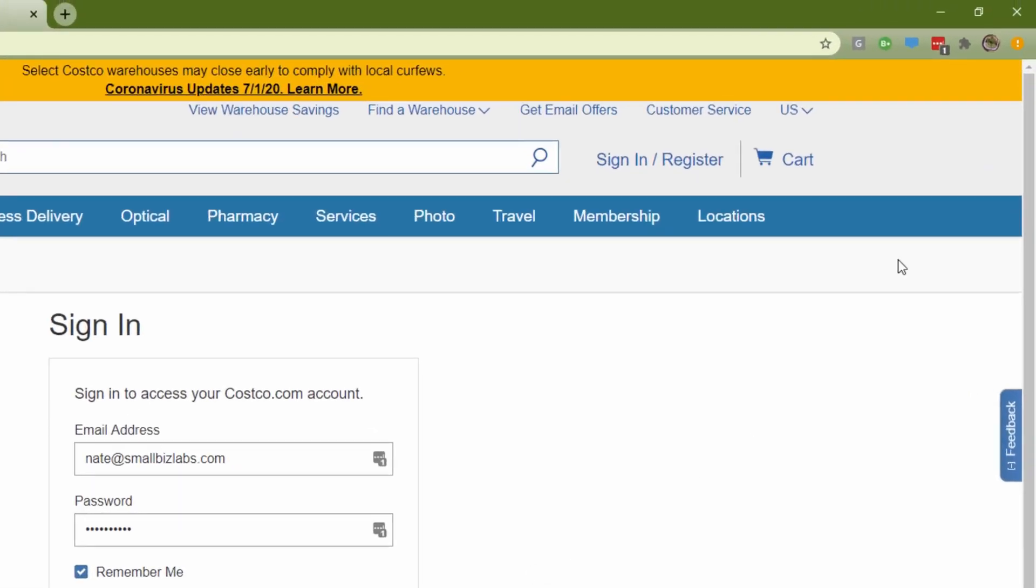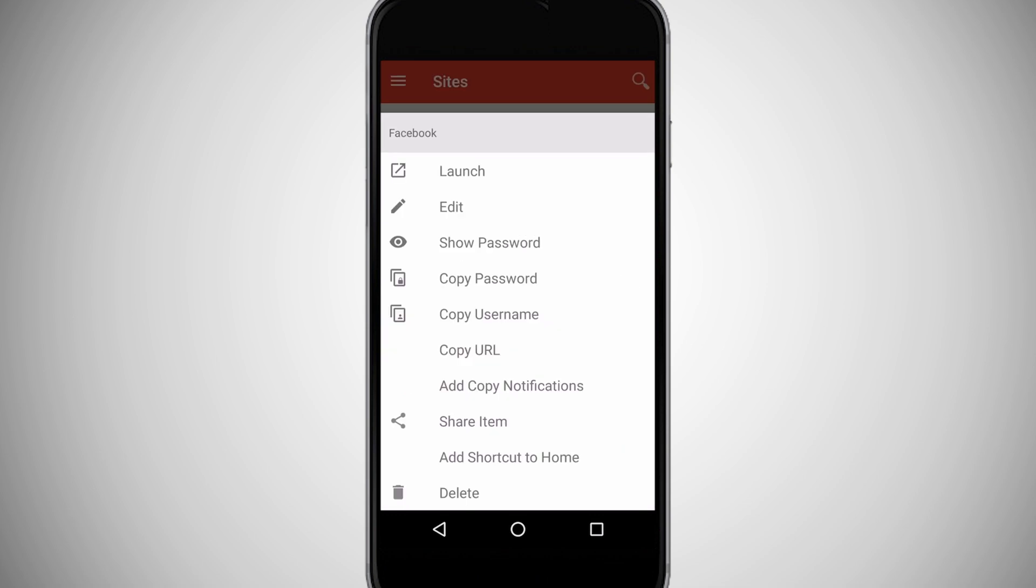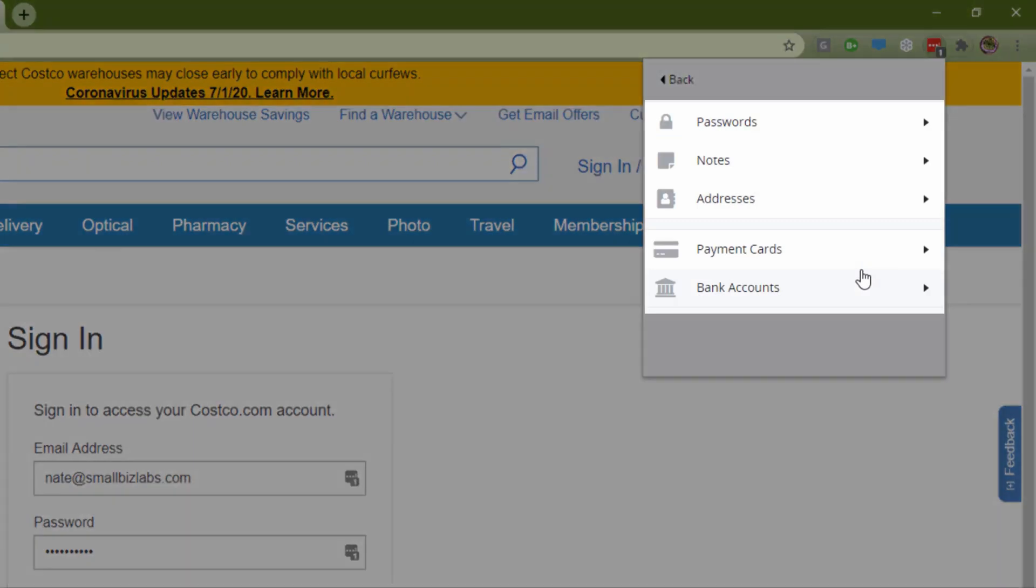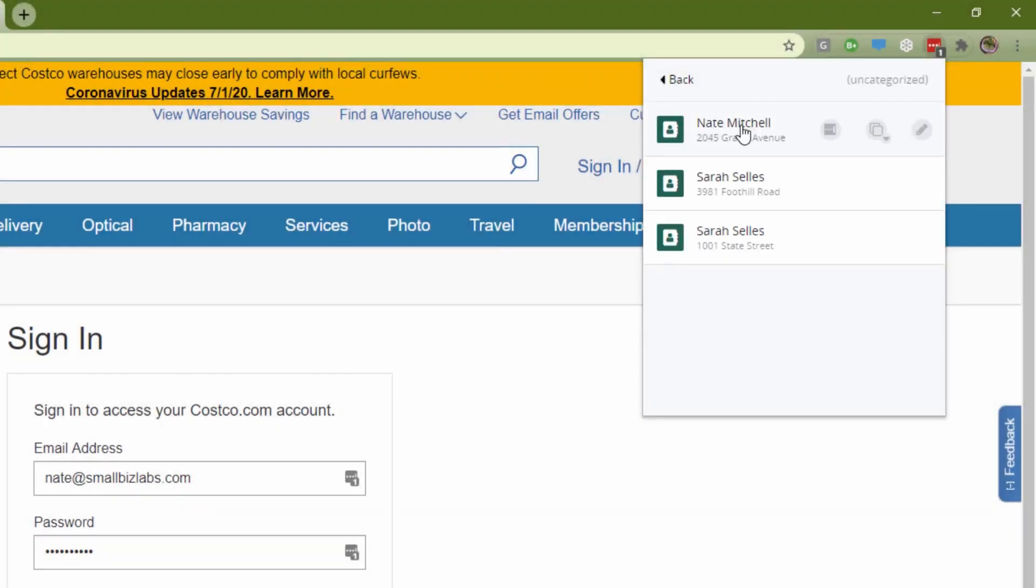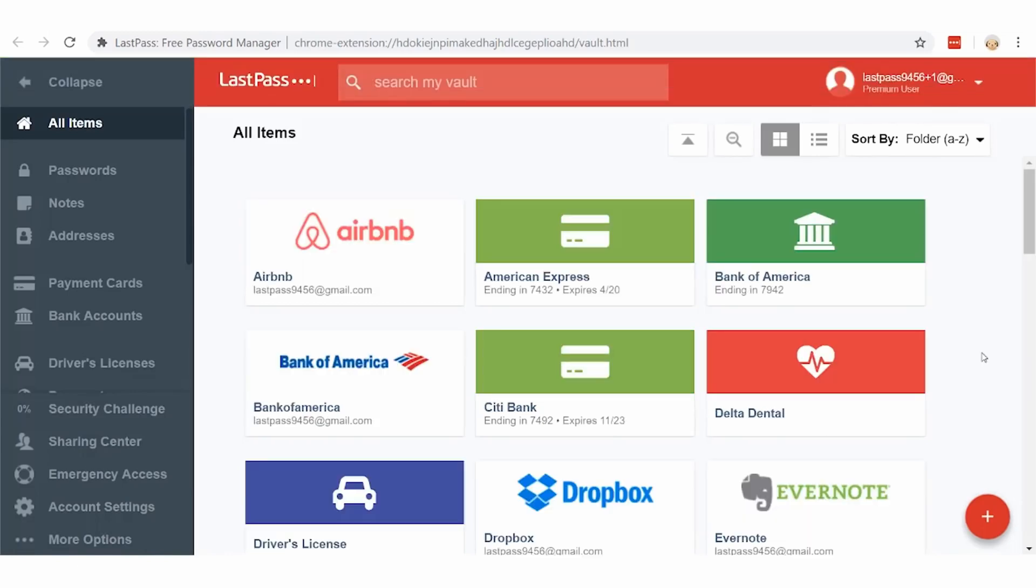This password manager is an extension for Chrome and Firefox and can also be used on mobile devices like phones and tablets. The app also includes a password history feature that allows you to see all the sites you have logged into with the same username and password. This can be helpful if you have multiple online accounts with the same username and password.